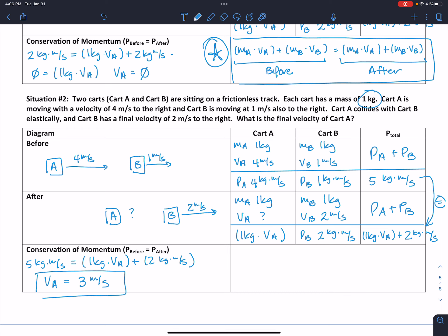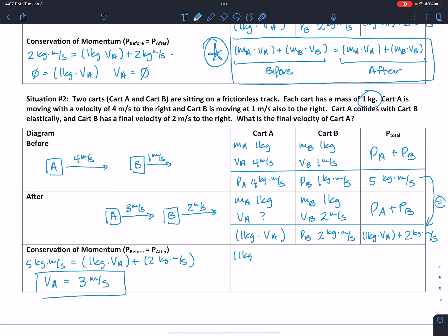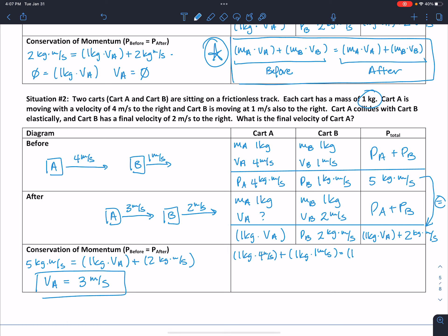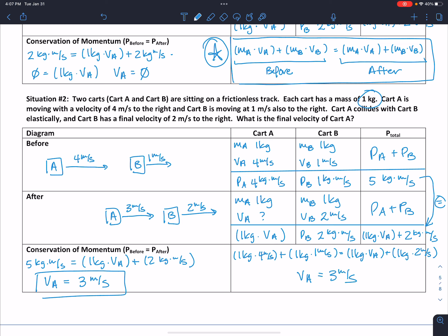The velocity is still positive, so cart A is still moving in the same direction — the same direction as B, just a bit faster than B, although slower than it was before. We could also plug everything into the elastic collision formula: one kilogram times four meters per second plus one kilogram times one meter per second equals one kilogram times VA plus one kilogram times two meters per second. Solving and rearranging, you find the velocity is still three meters per second. So either method works.